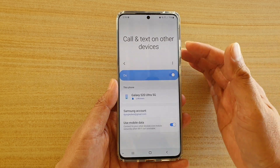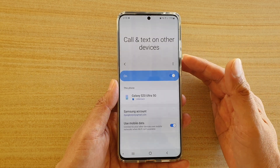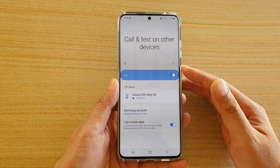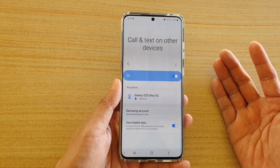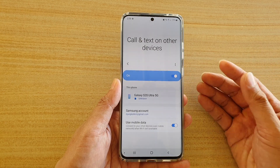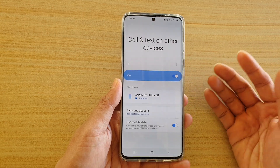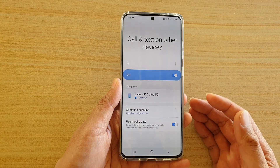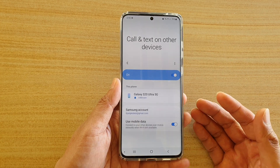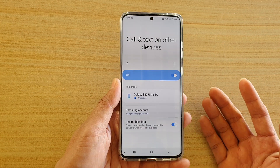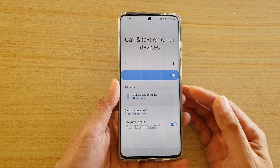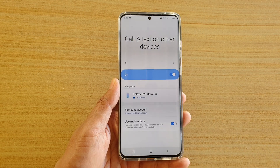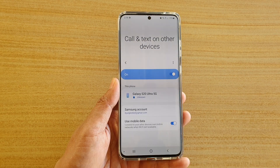Once it is turned on, you can use your Galaxy Tab or Galaxy Watch, for example, to receive calls and reply to or receive text messages on other devices that don't have a SIM card.